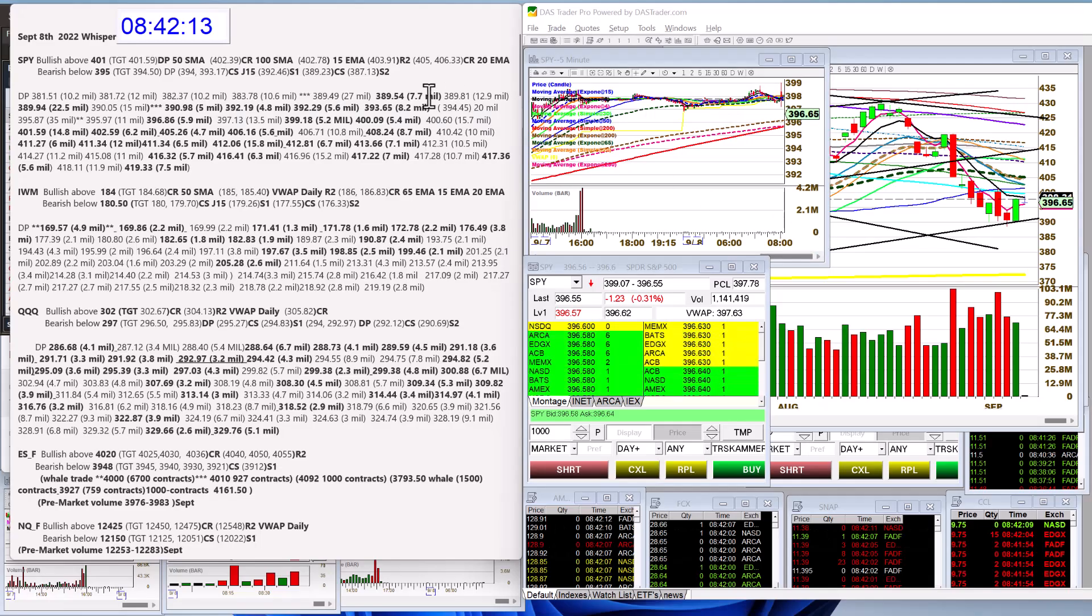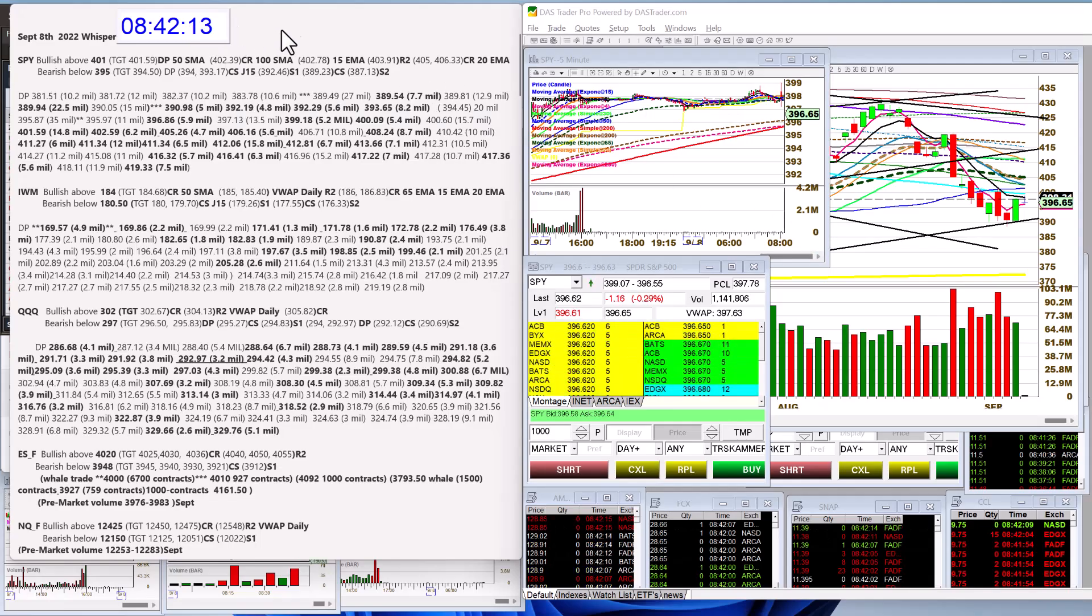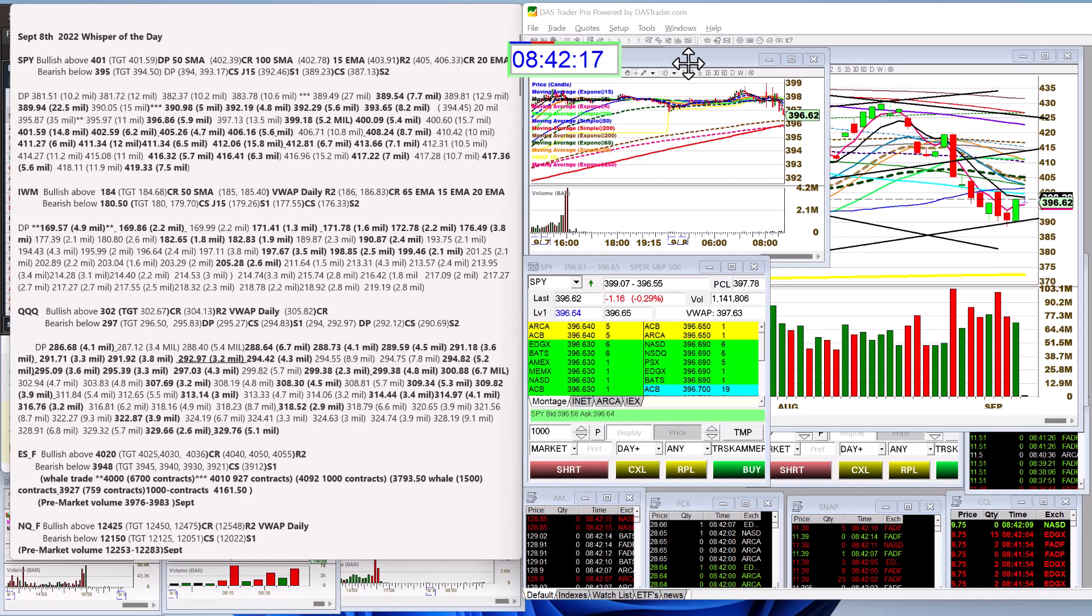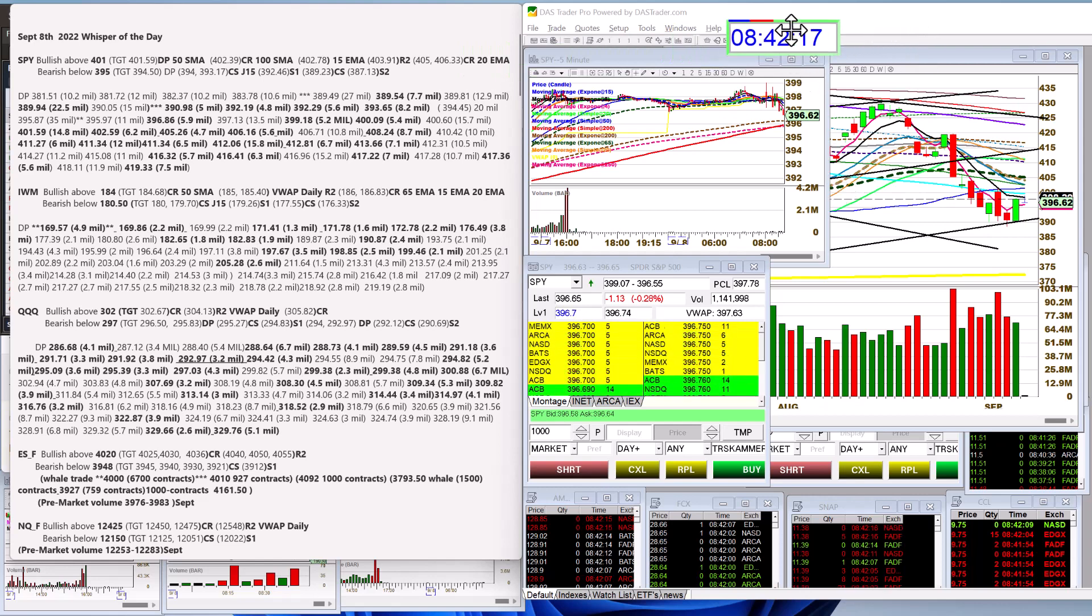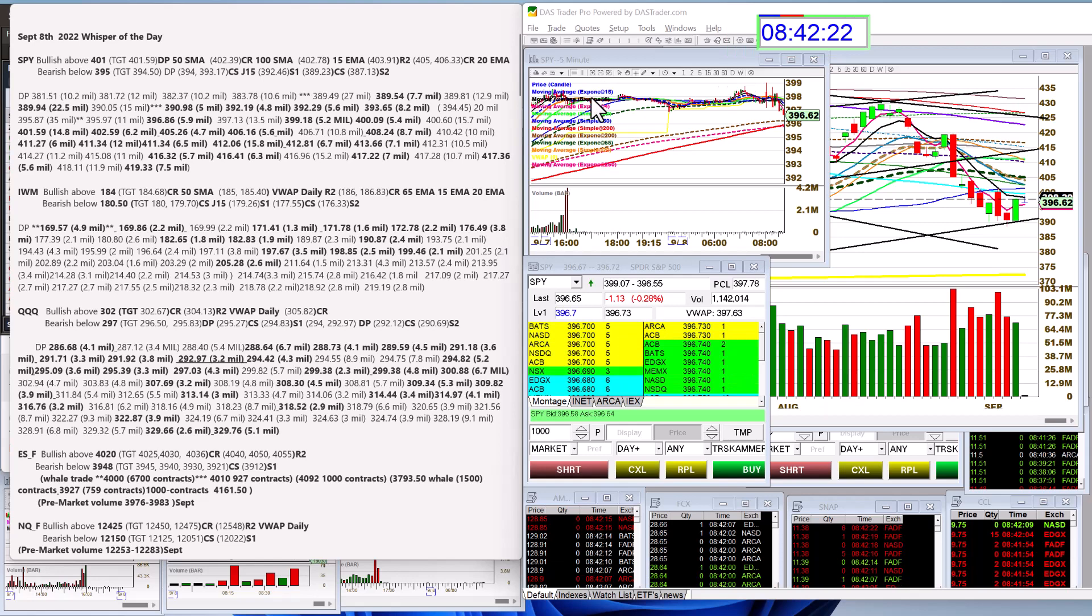Good morning, Stephanie Cameron, the Stock Whisperer, here with today's Daily Dark Pool Whisperer of the Day. It is Thursday, September 8th.